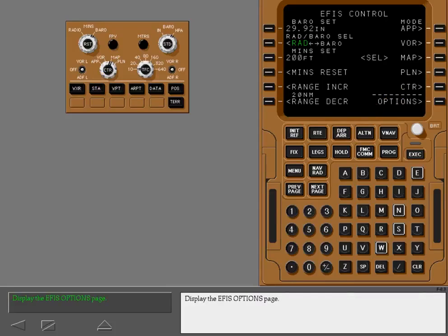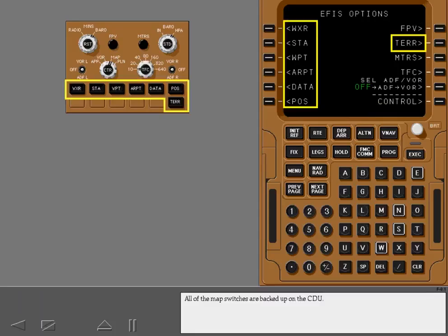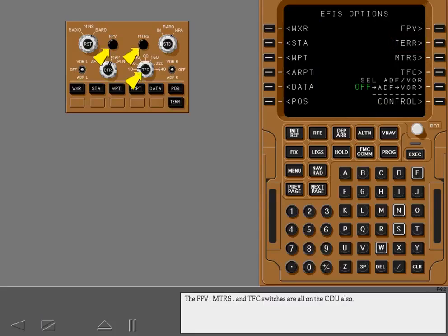Display the EFIS options page. All of the map switches are backed up on the CDU. The flight path vectors, meters, and traffic switches are all on the CDU also.